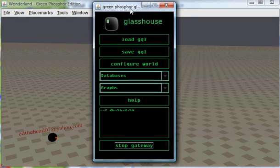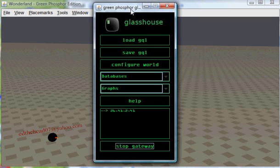I've got Glasshouse right now configured to talk to some MySQL databases on my PC, and I have Glasshouse hooked up to Green Phosphorus' public hub, which is an infrastructure that lets public virtual worlds talk to people's Glasshouses that are hooked up publicly.